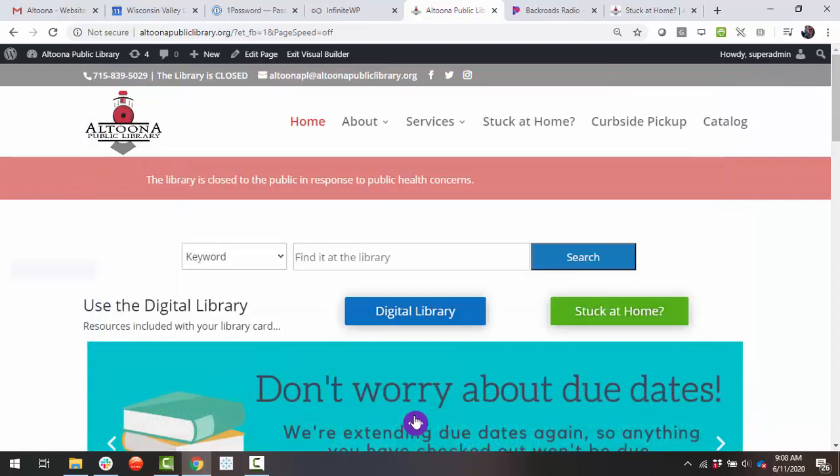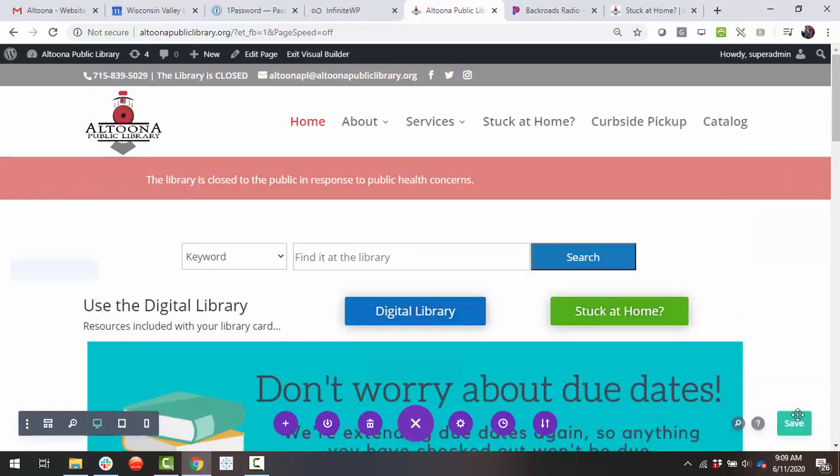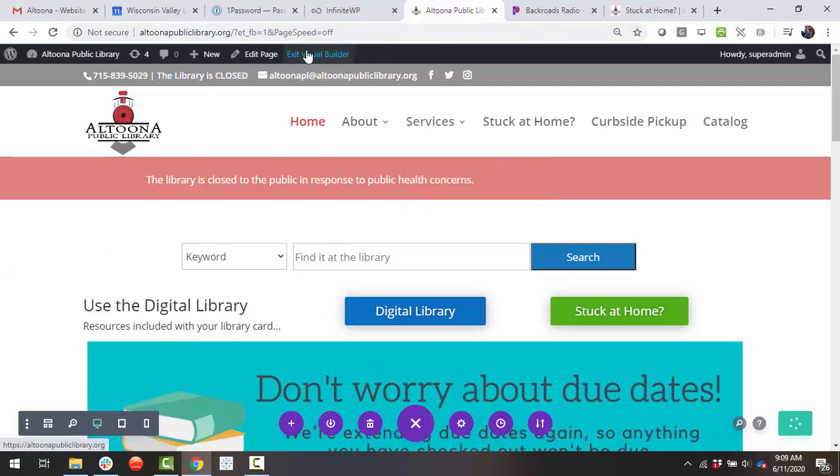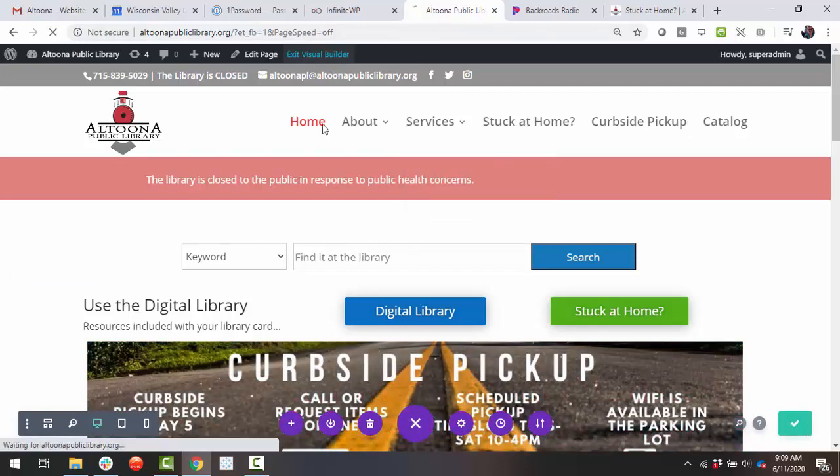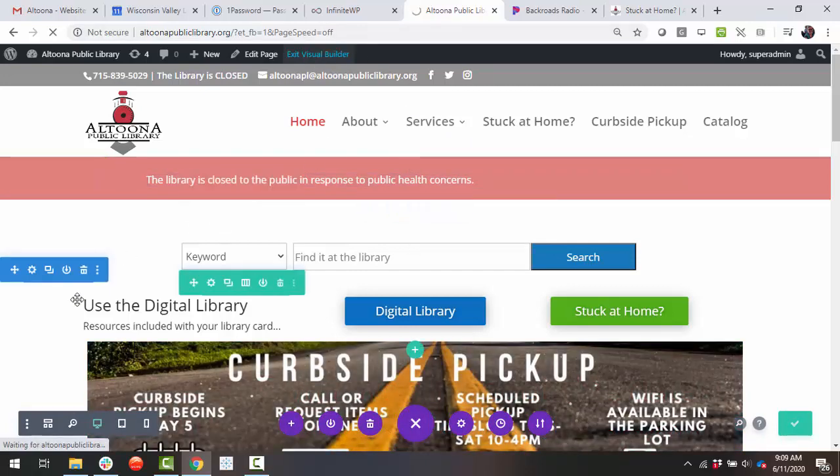Click Save. Click Save. Click Exit Visual Builder. And you're all set. Thanks.